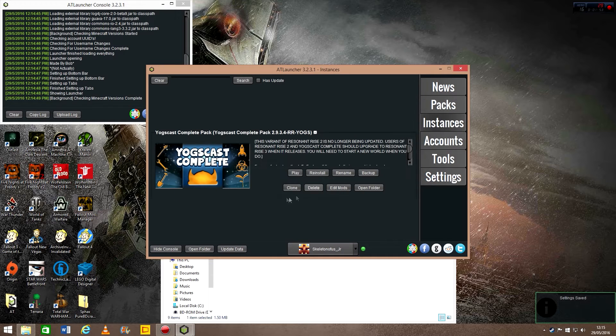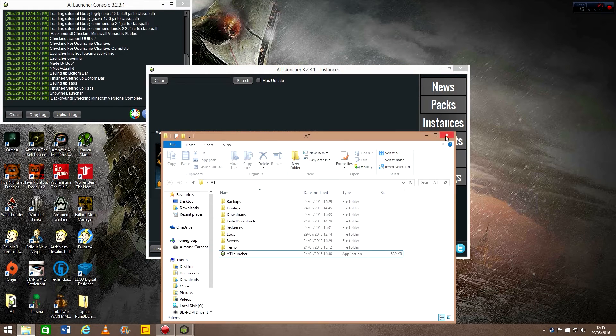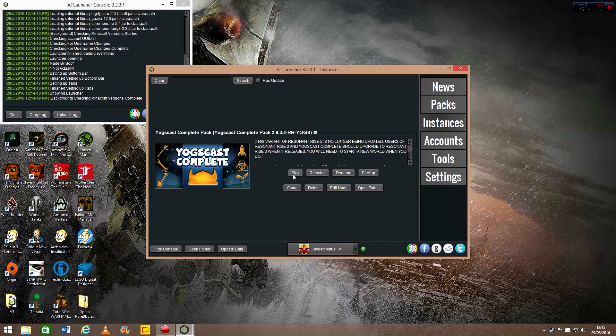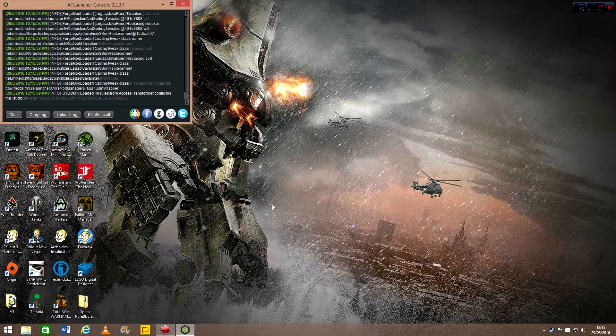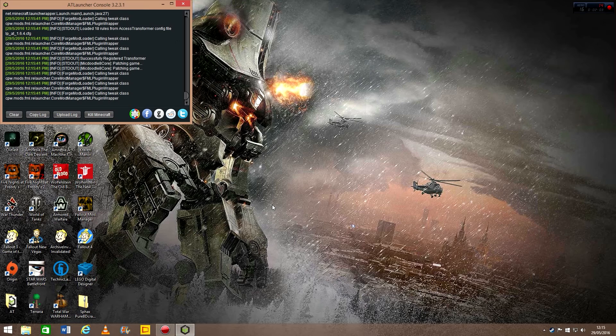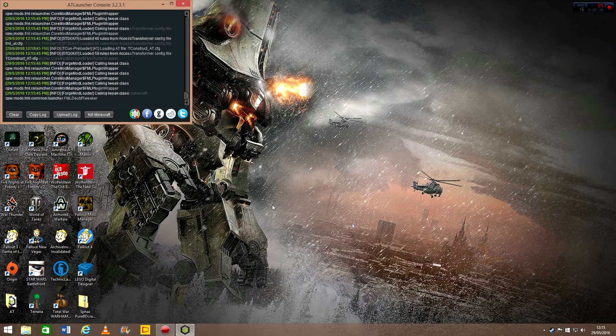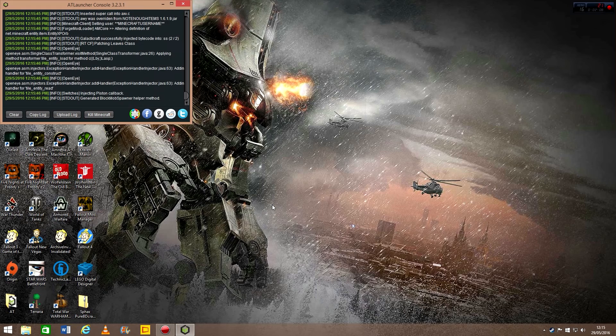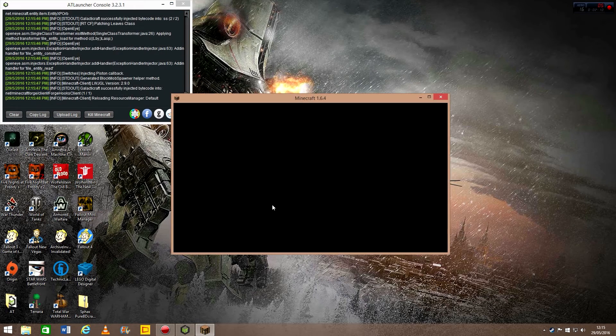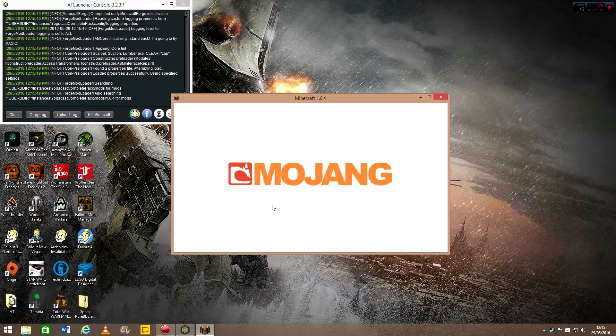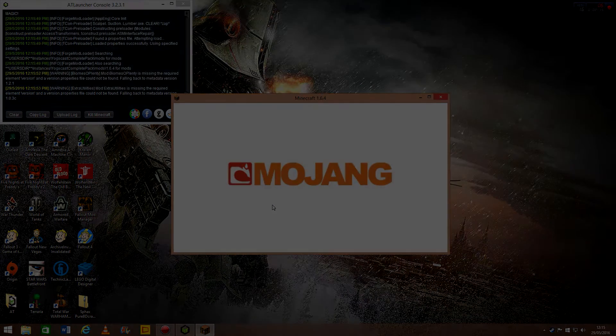And then just click off everything like that and click play. It will then load up the Yogscast Complete instance, and from there you can put the texture pack in the folder. So I'll be back when that's loaded.